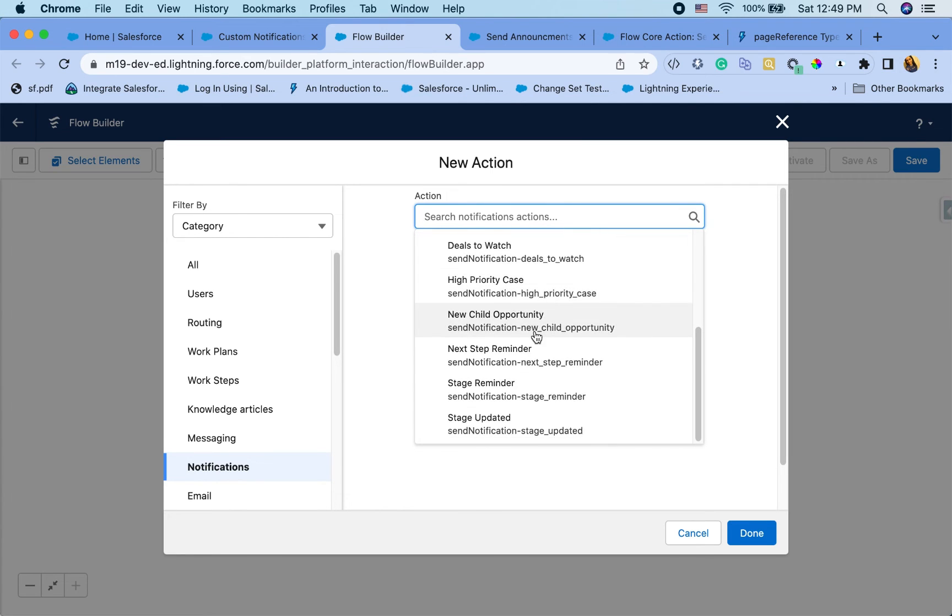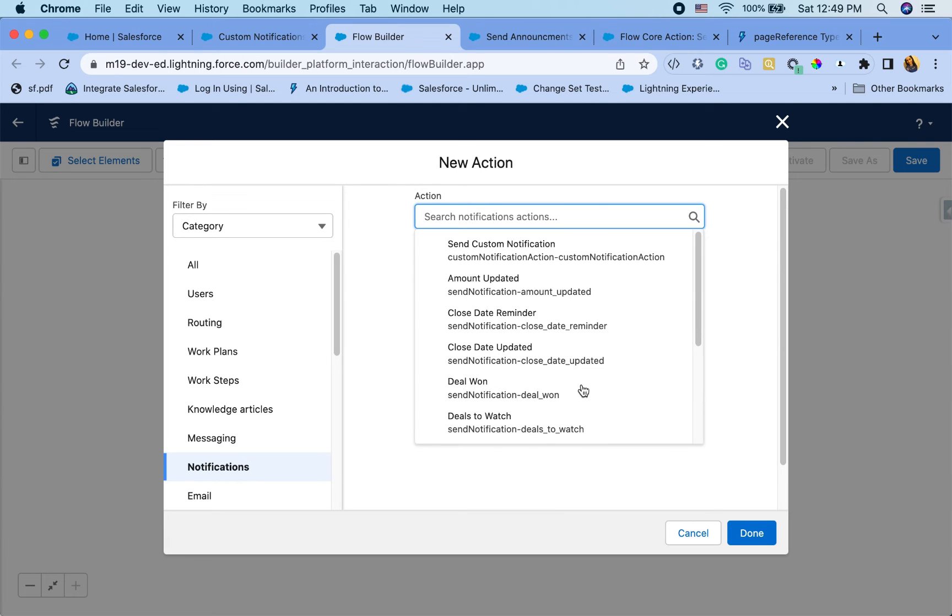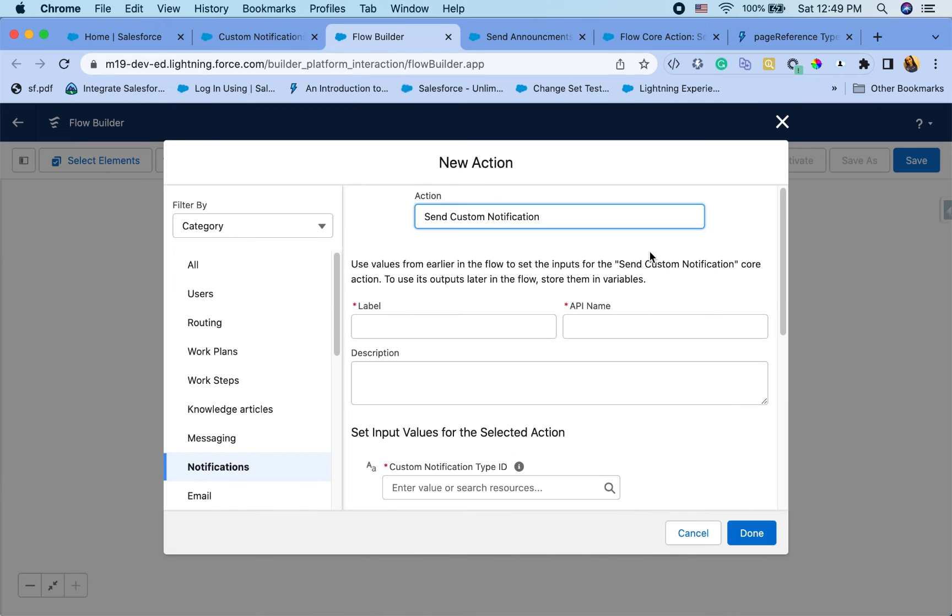There are also other standard ones, which is interesting. I've never used them, but you can try them out. Looks pretty cool. So stage reminder is an interesting one. I can see use cases for that. So you don't have to build it from scratch and try to use the ones that are already there.